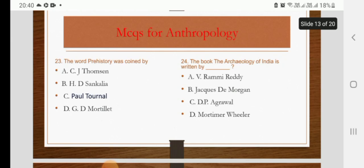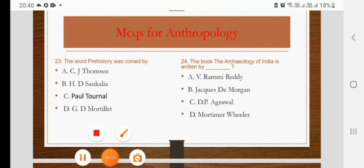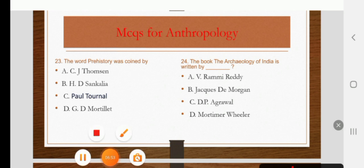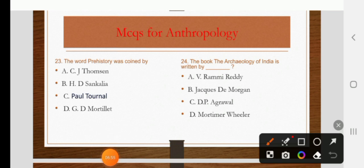The word 'Prehistory' was coined by Thomson, Shankalia, Paul Turner, or J.D. Mortelet. The right answer is C: Paul Turner.